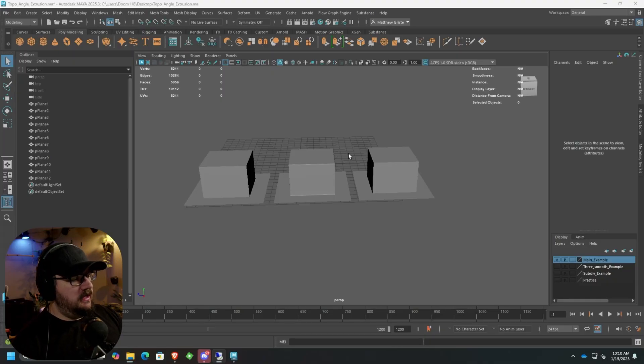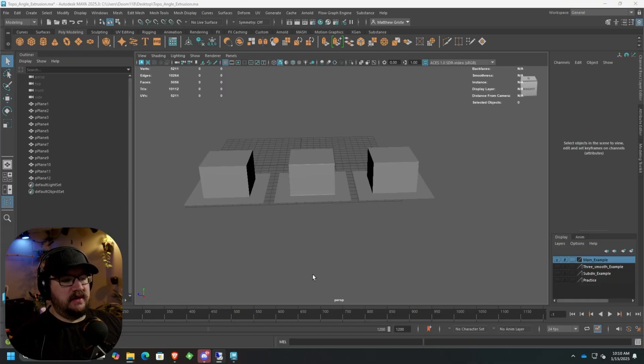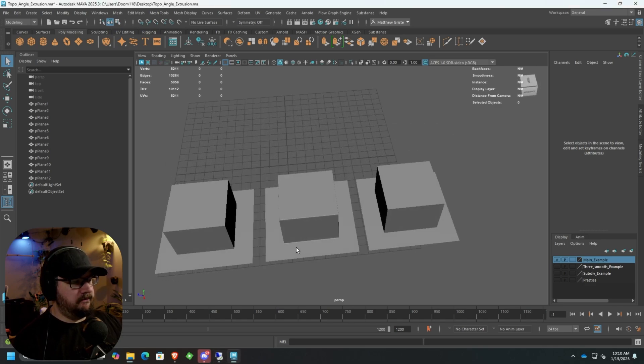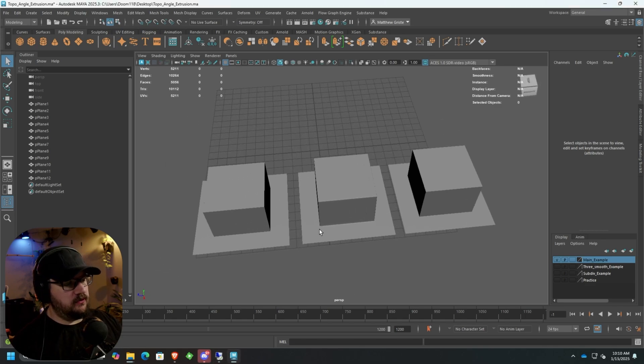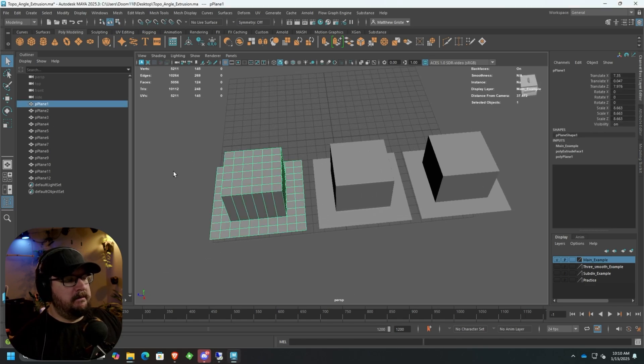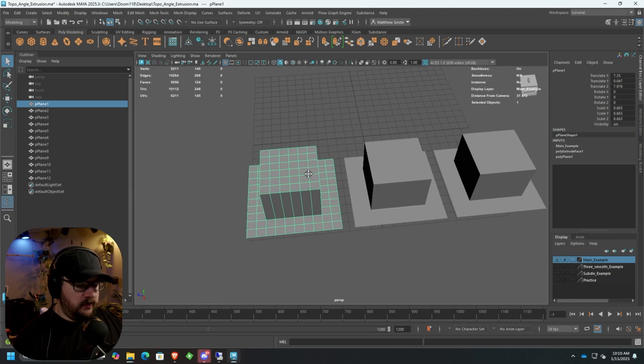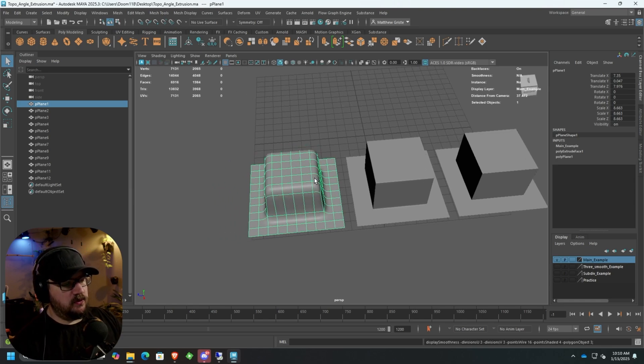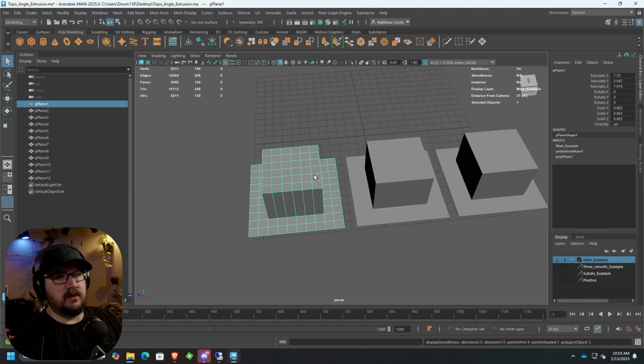So again, if you watched the last lesson, you're going to be familiar with the way I set this up. Here we have three objects with three extrusions. First one is just a base mesh with no added support or anything like that. You can see it's gross looking. We don't like that.